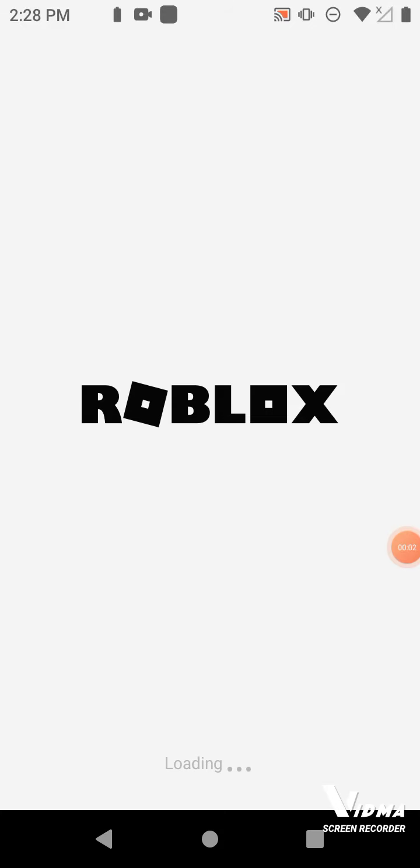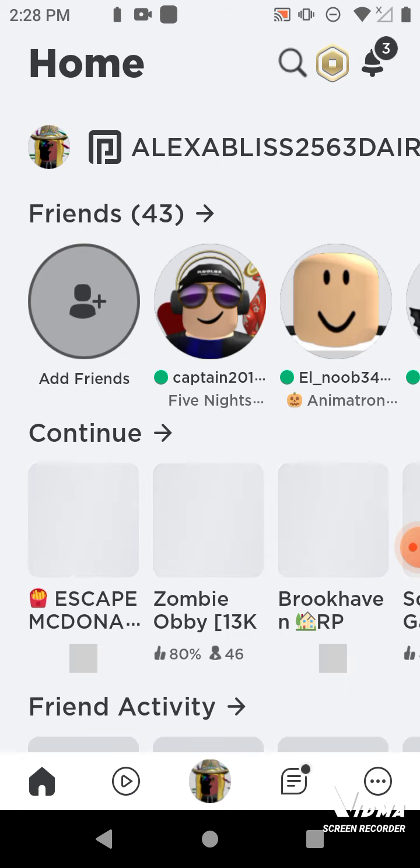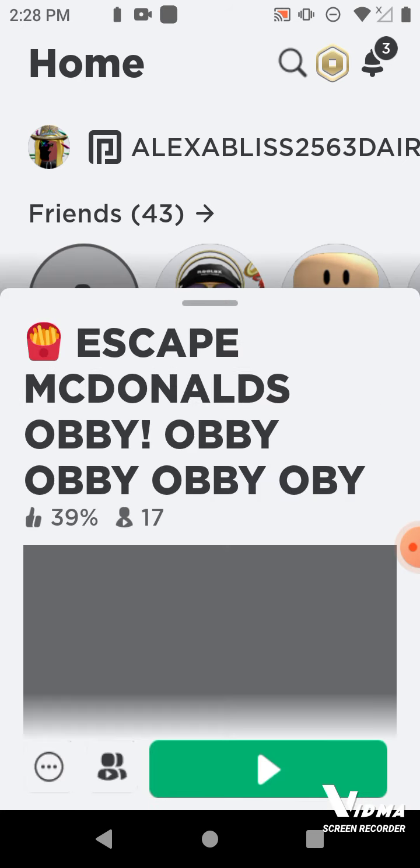Anyways, welcome back to a new Try Not To Rage. Okay, this is going to be a little weird, but we can get through this. I believe in us. Well, we're playing Escape the McDonald's.